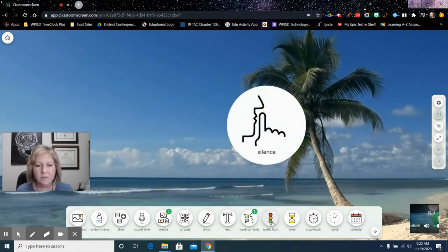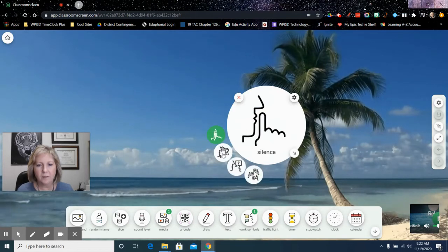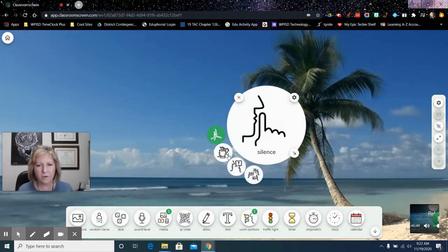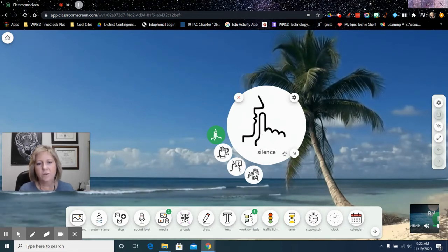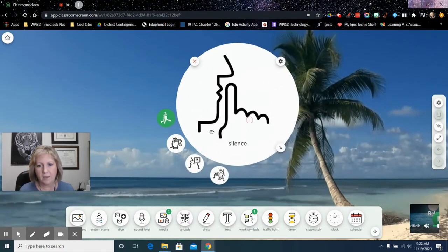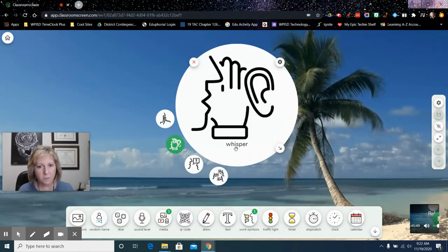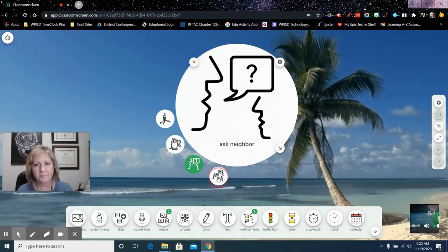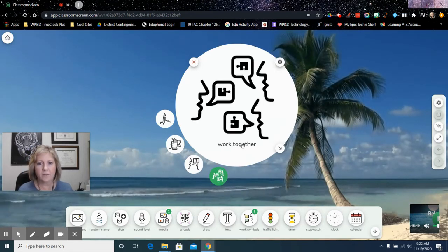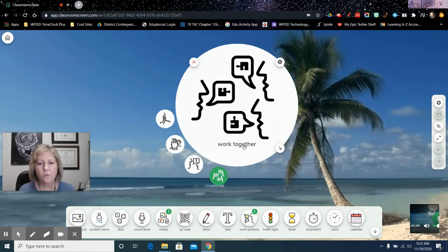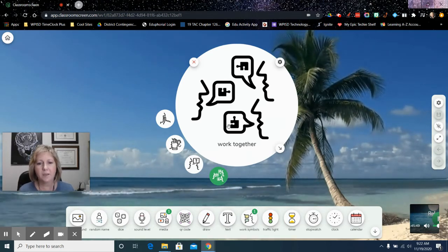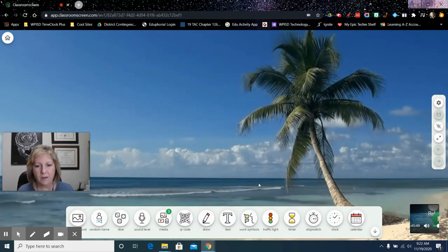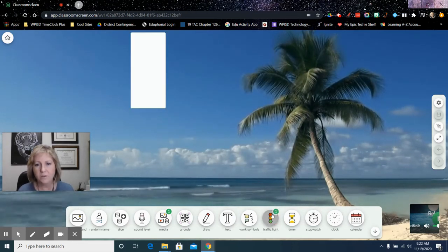Work symbols is just different symbols for their behavior that you're expecting. So silence. So you just have this on the screen. You can make it big. This is whisper, ask a neighbor, and work together. So another classroom management option for you so you don't have to always be saying something. You can have it up there on your screen, and it is showing your expectations.